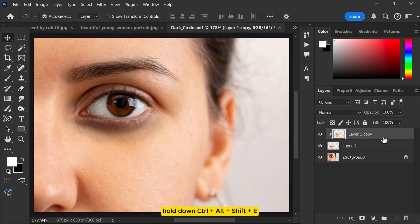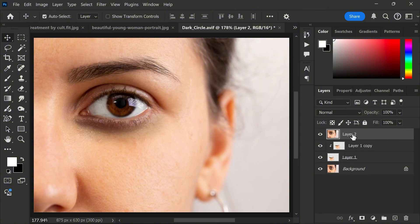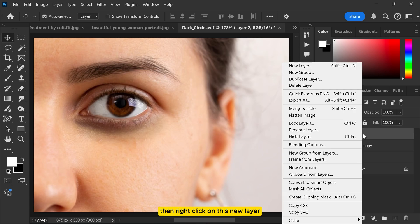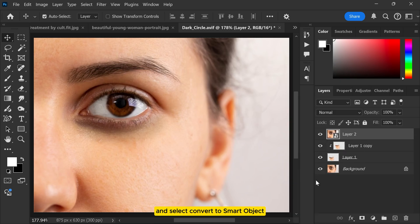Hold down Ctrl+Alt+Shift+E to merge all the visible layers into a new one. Then right click on this new layer and select convert to smart object.